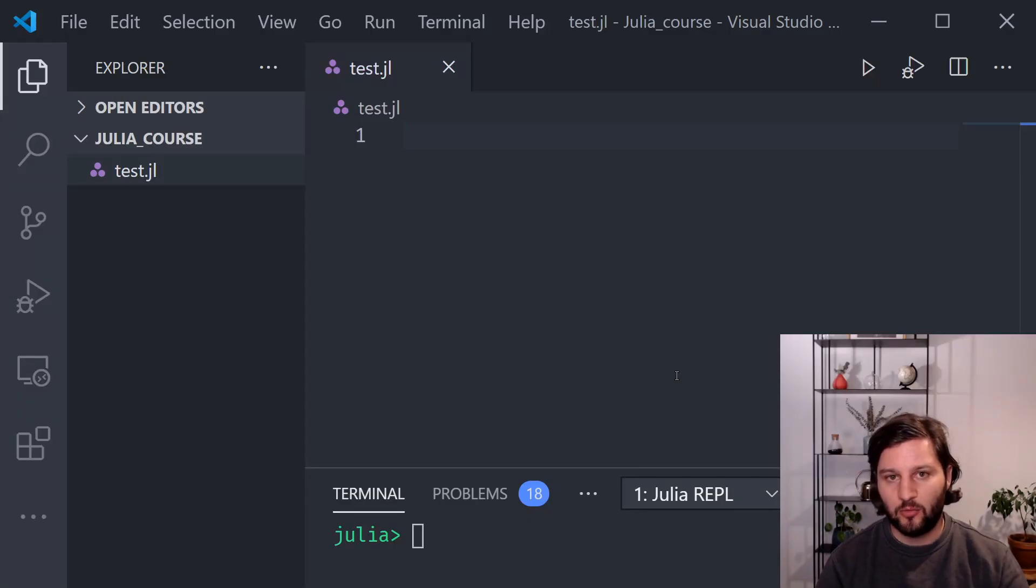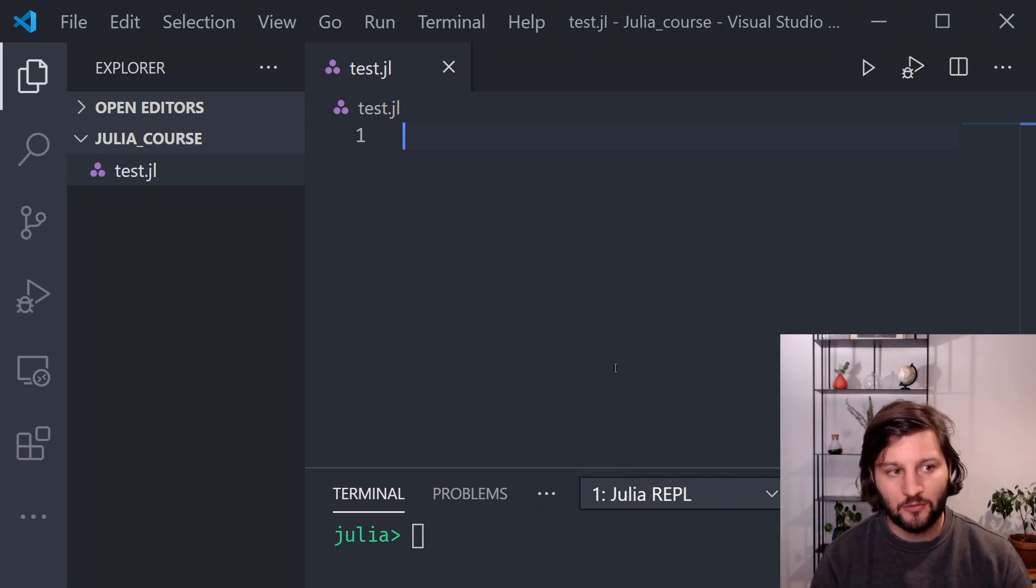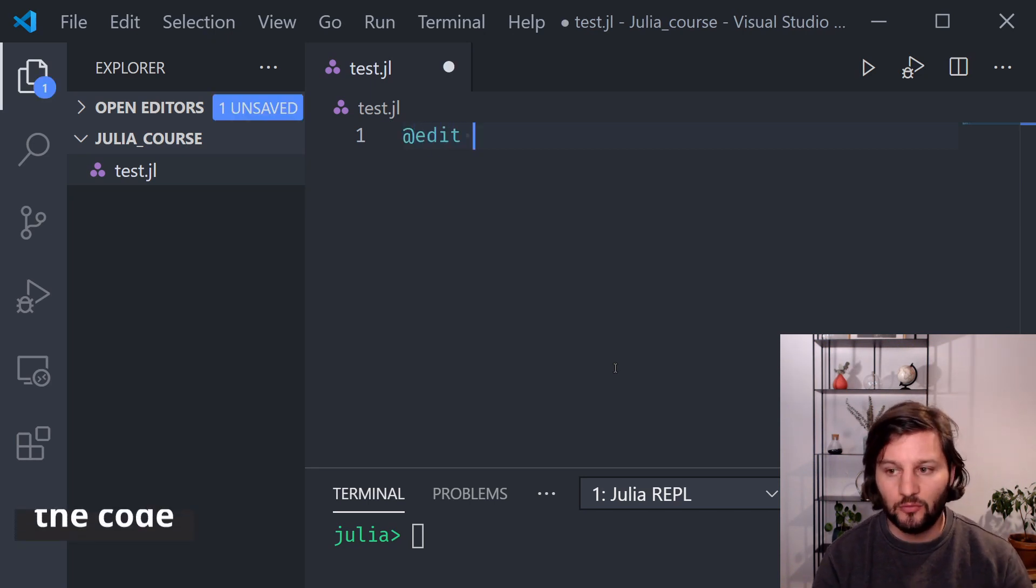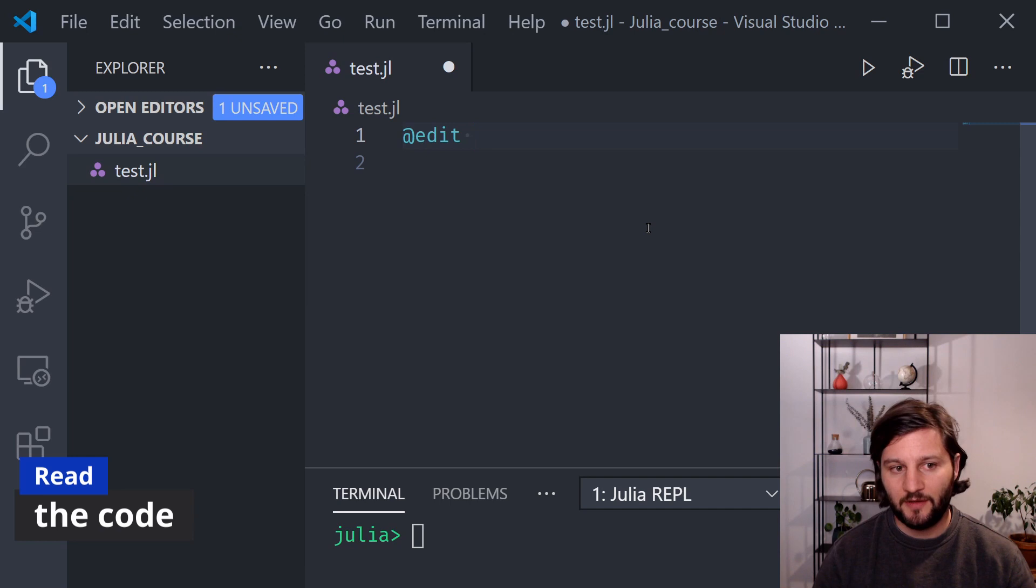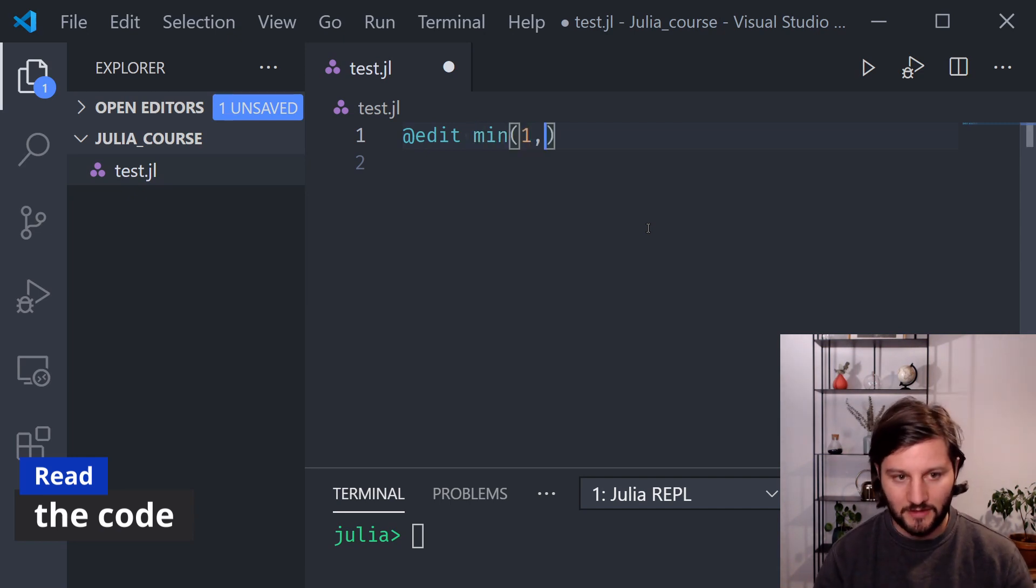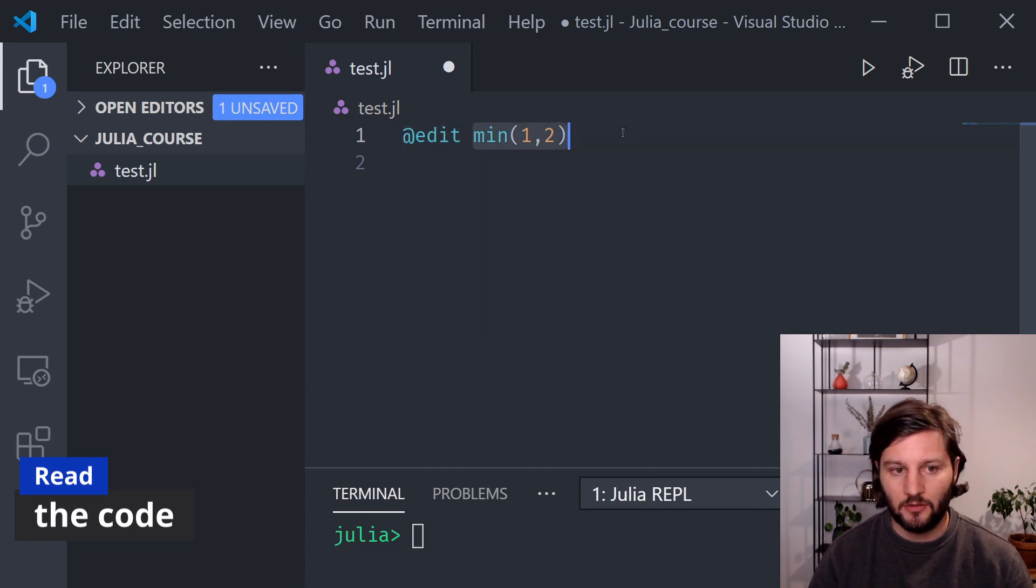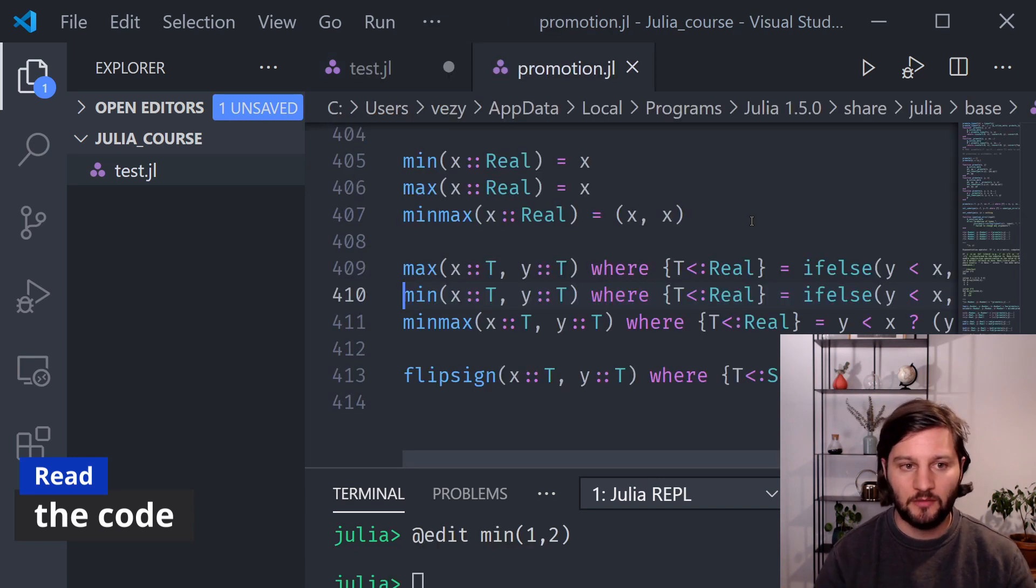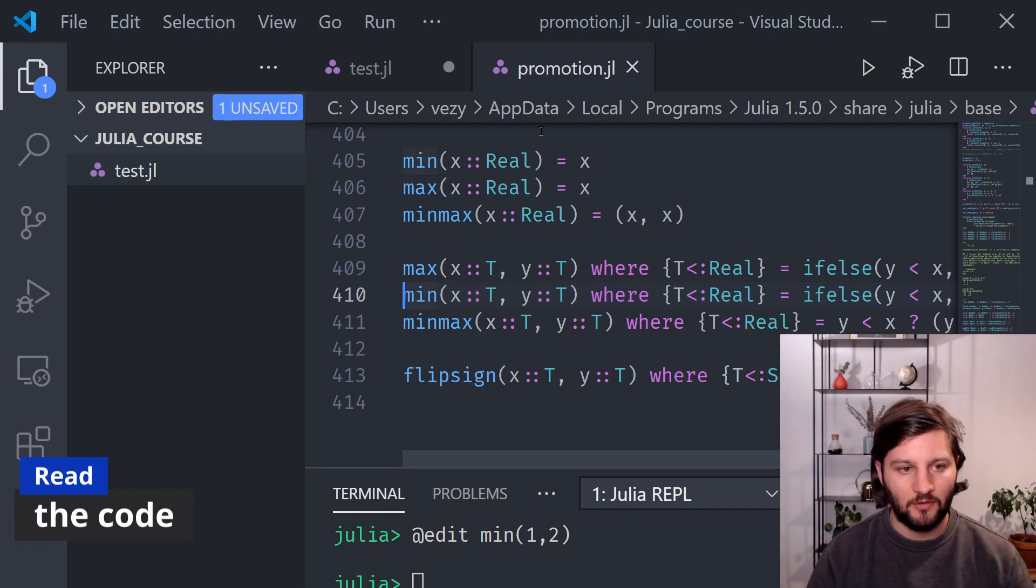What we can do also is to explore the code behind the function to better understand how it works. So now I switch to Visual Studio Code and I can use the @edit macro to see the code behind the function. So for example, if I want to investigate which code is called when I type min of 1 and 2, I can use the @edit macro just before my function call. And if I execute this line by pressing ctrl and enter, it will open the script where there is the particular implementation of this min function call.